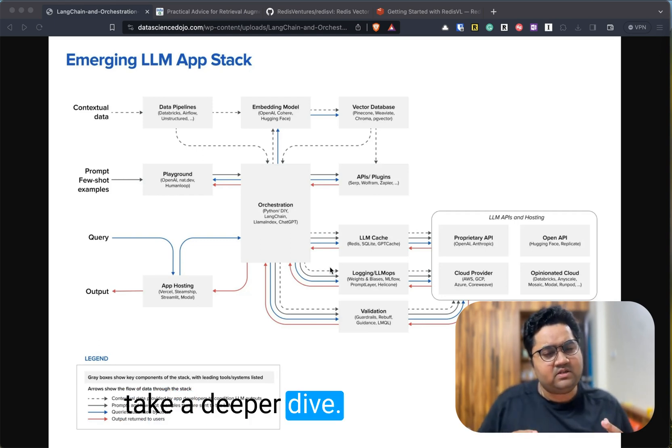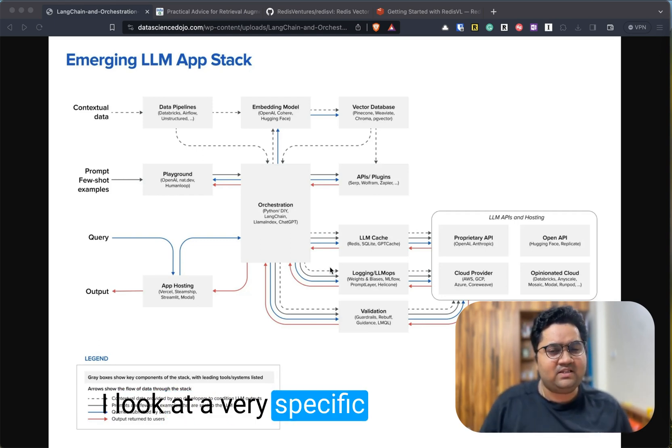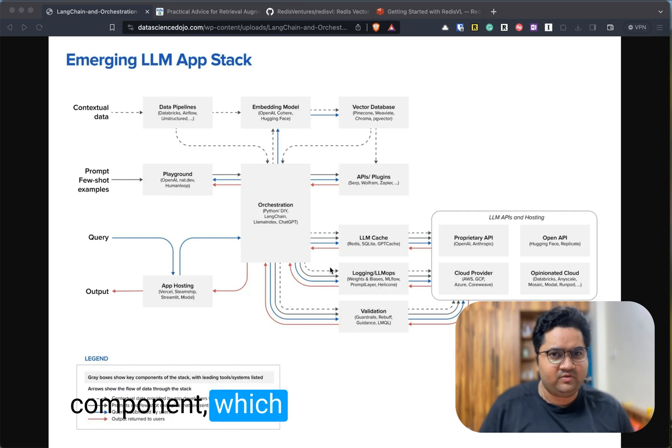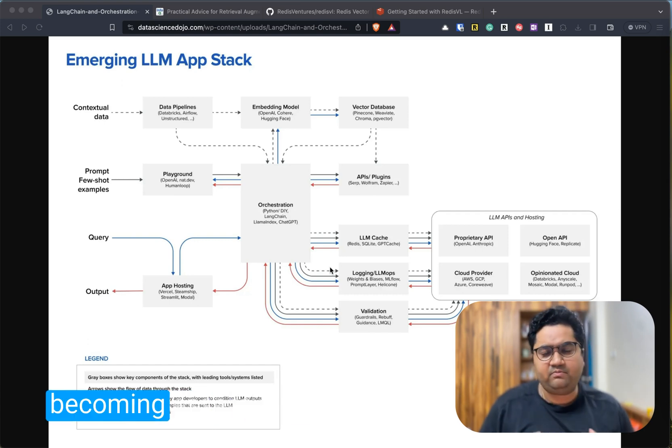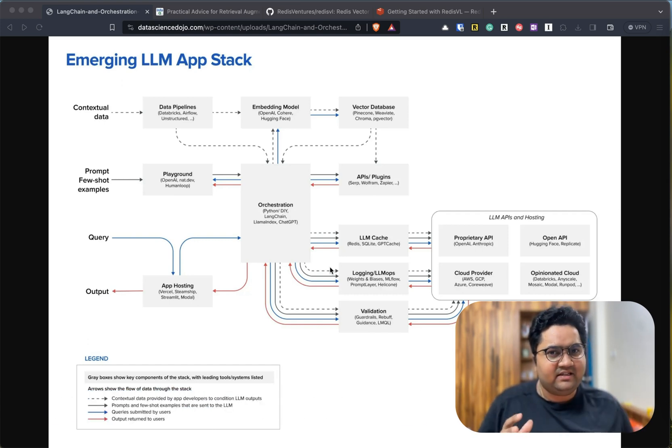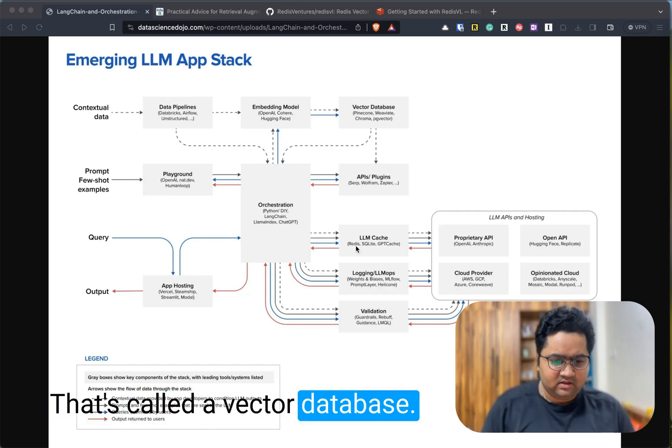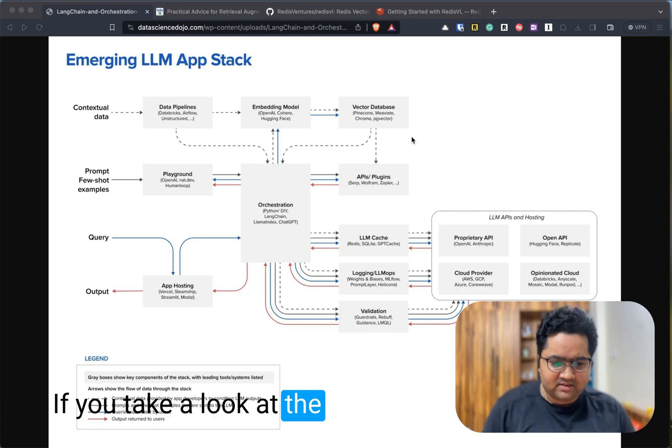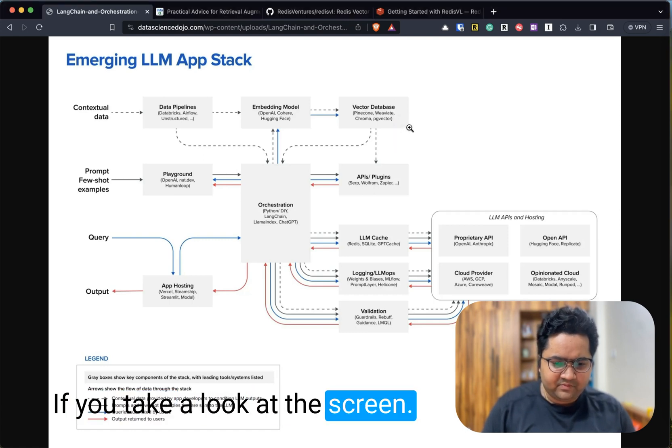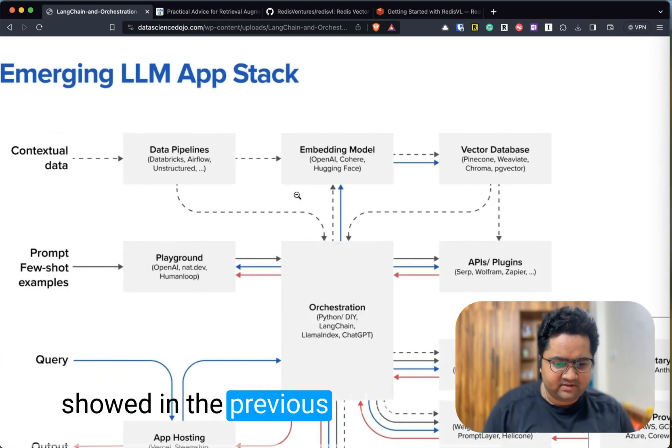In this video, we'll take a deeper dive and look at a very specific component which is almost becoming essential these days—that's called a vector database.